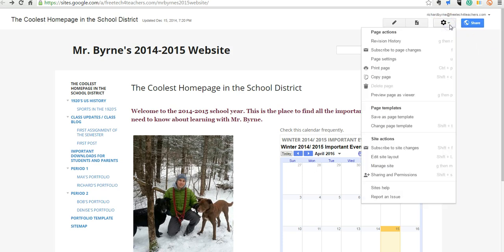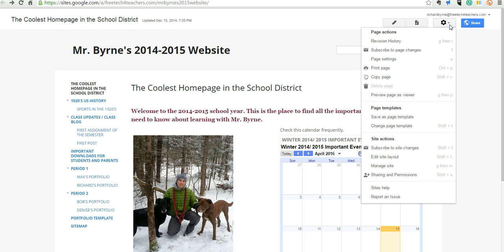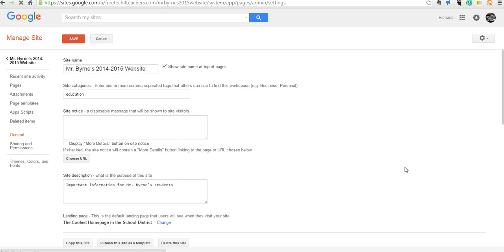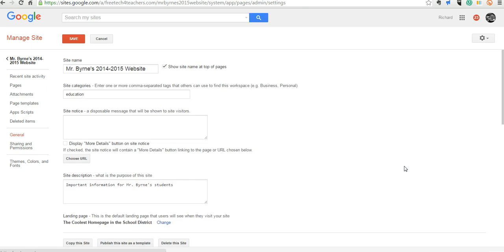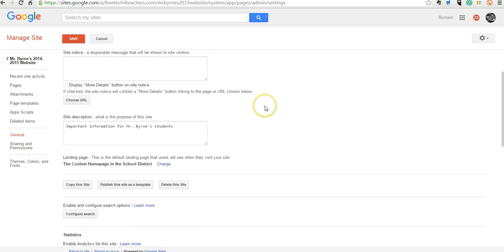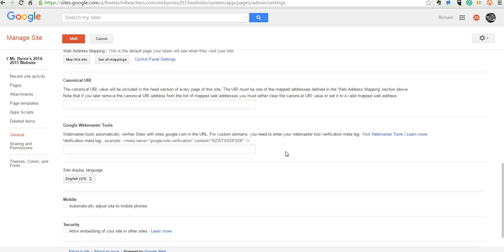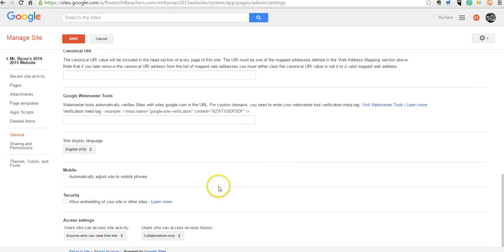So to do that, let's go to the upper right-hand corner of my Google site — you can see I'm logged into my account — and we'll select Manage Site. Then we'll scroll down to the bottom of this page. We're in the general settings, and as we scroll down to the bottom, we'll see the option to automatically adjust site to mobile phones.